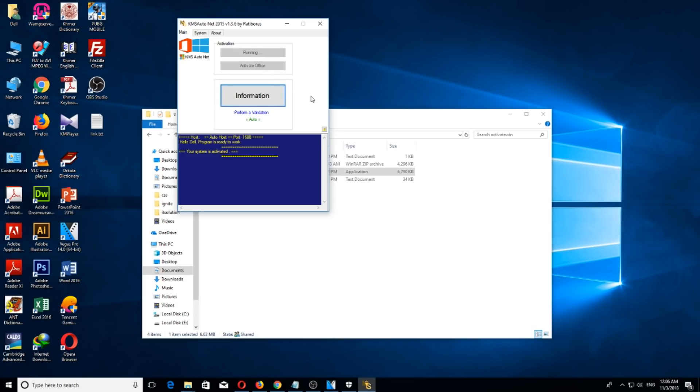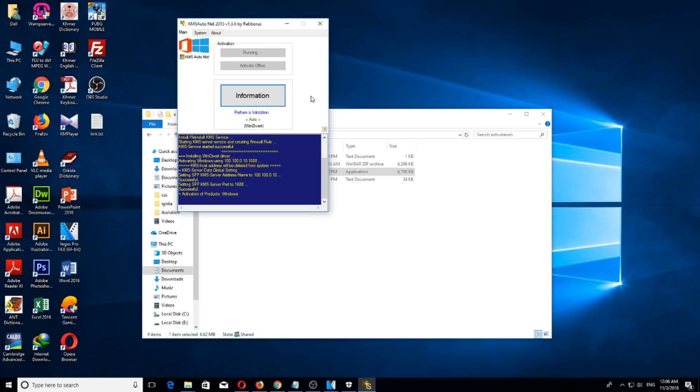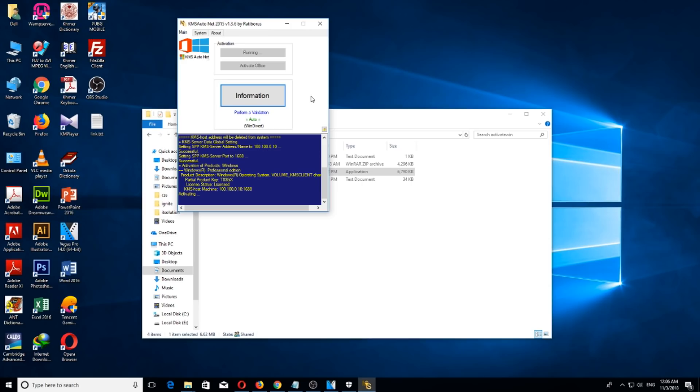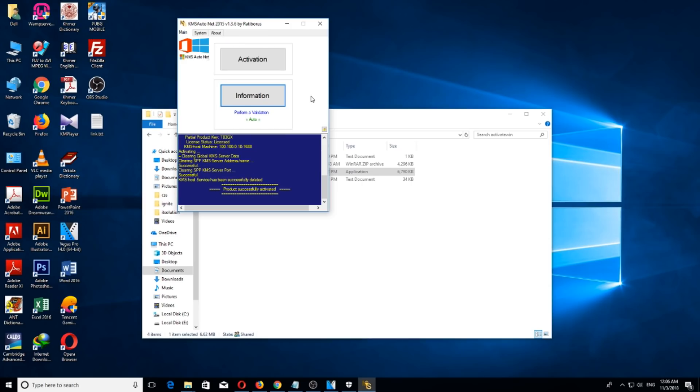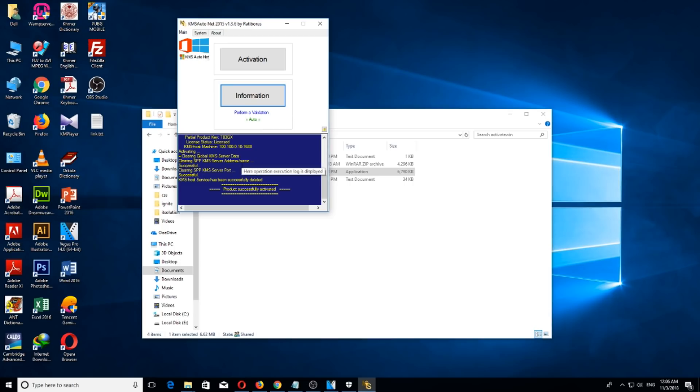Okay, it is activating. Wait a minute. Okay, it's finished. Now it says product successfully activated. Windows is now activated. Thank you for watching.